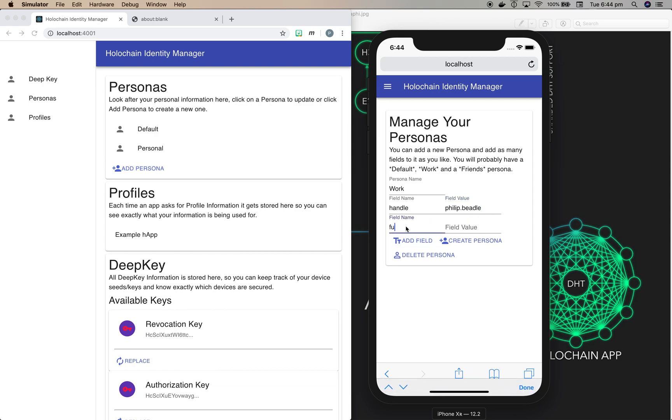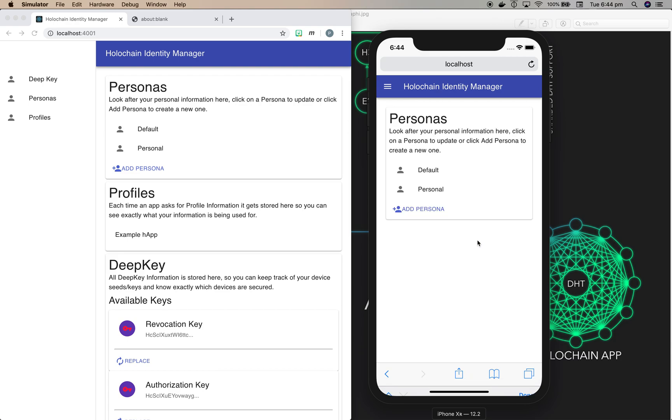So let's do full name here, and in this one I'm going to use my more formal full name, which is Philip Beadle. And we'll do create persona. And if we go and look in the personas list on the browser, we've now got the same ones.